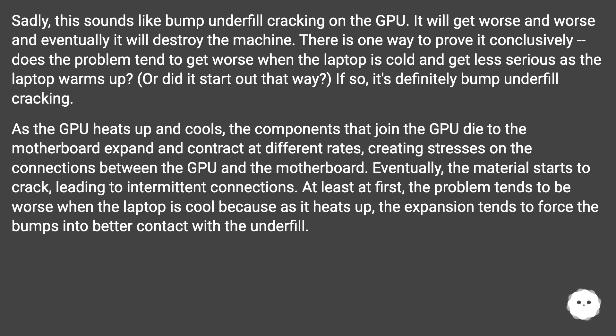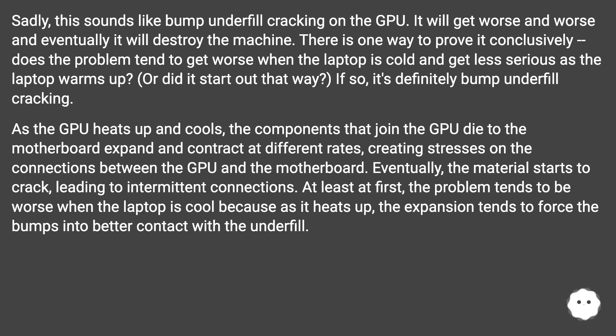There is one way to prove it conclusively: does the problem tend to get worse when the laptop is cold and get less serious as the laptop warms up? Or did it start out that way? If so, it's definitely bump underfill cracking.